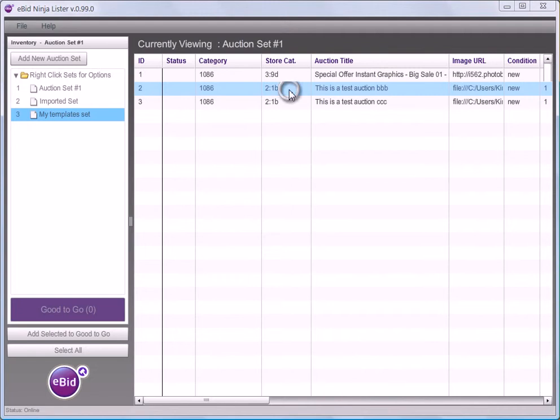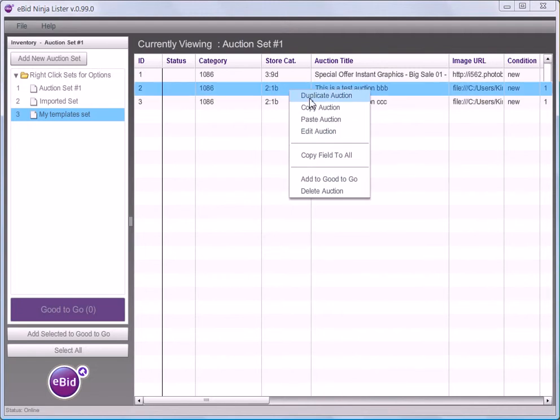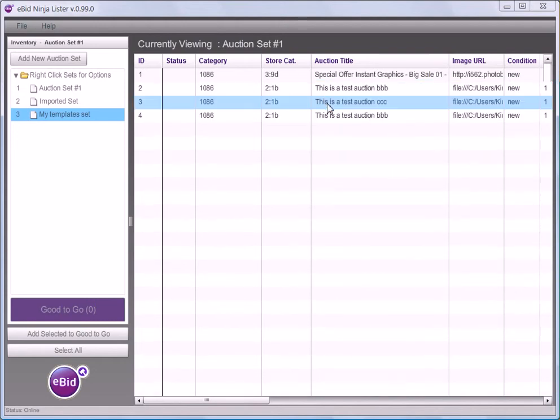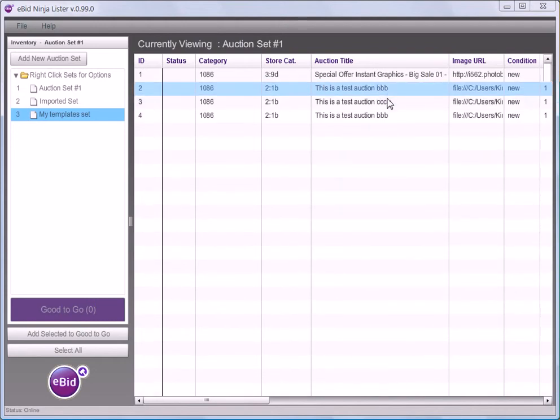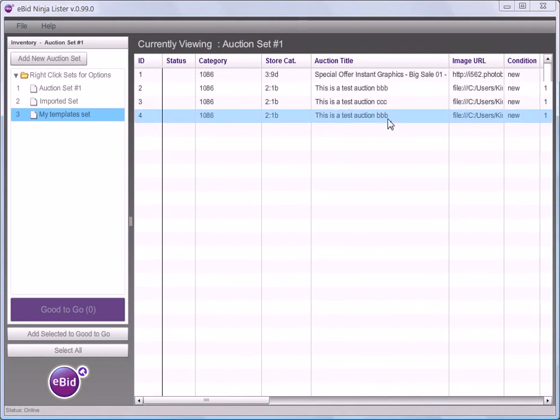Now right click on the one you wish to copy and bring up the option menu. The first one in the list is Duplicate Option. Click on that and a copy is made and added to the bottom of your list.